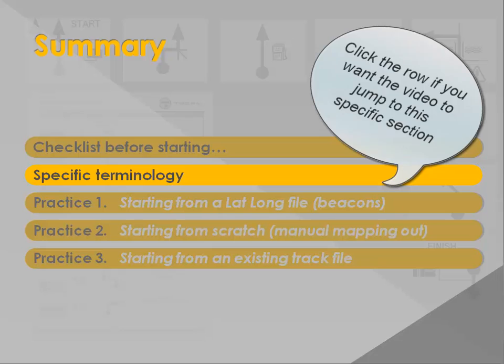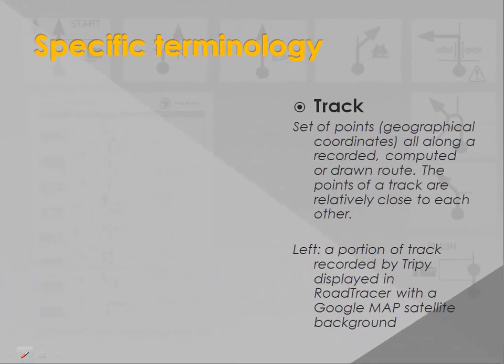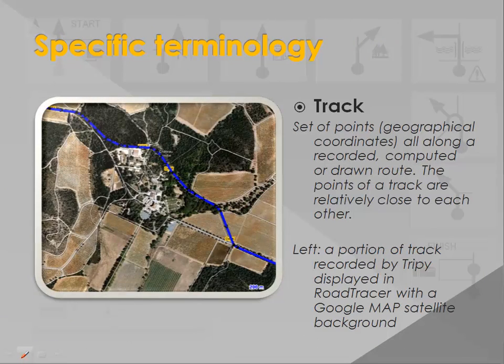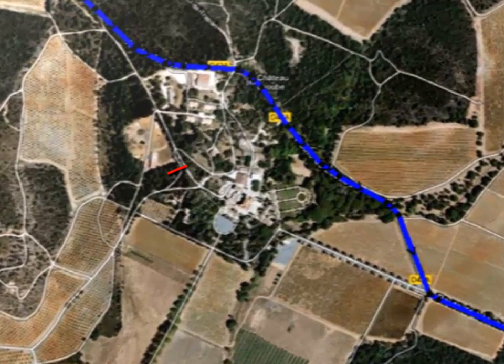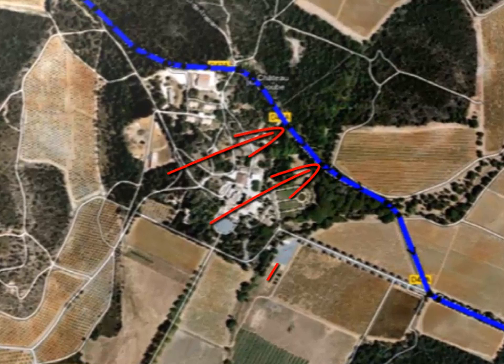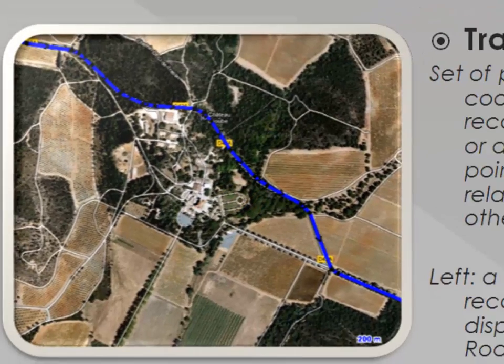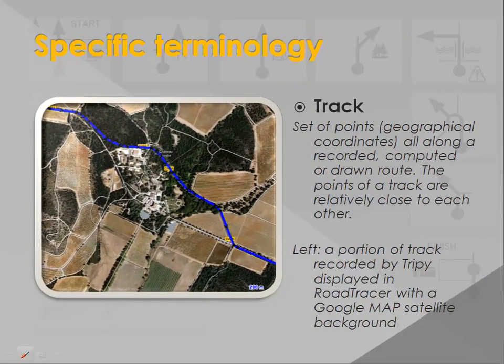Now, let's have a look at some definitions. The track is a collection of points, actually geographical coordinates, all along a recorded, computed or drawn route. The points of the track are relatively close to each other. On our example, we show you a portion of track recorded by Trippi, displayed in Road Tracer with Google Maps satellite background.